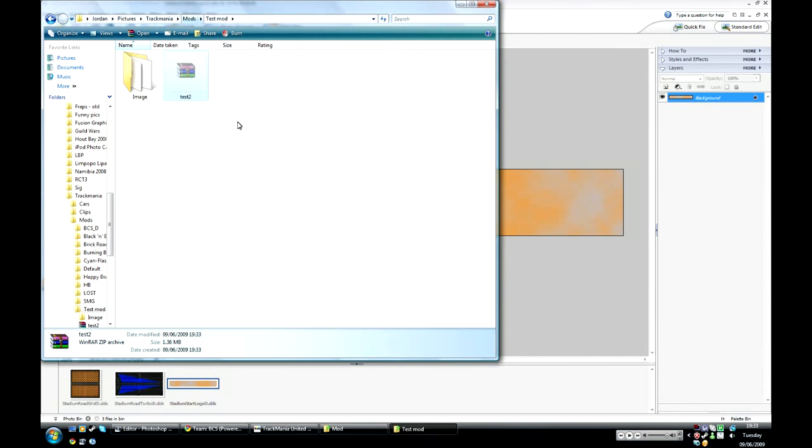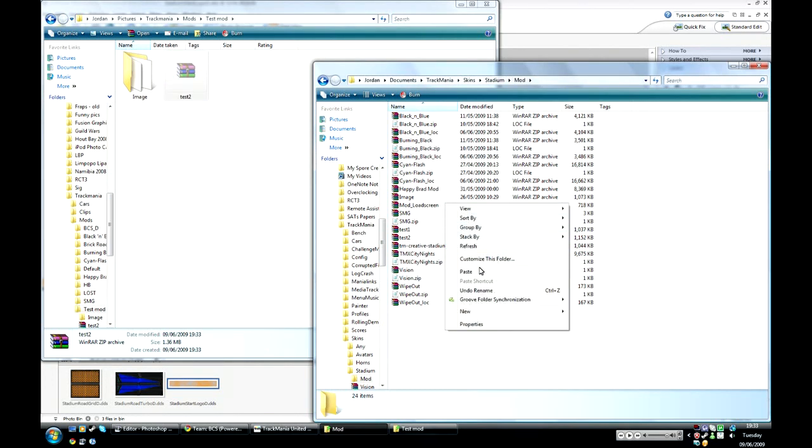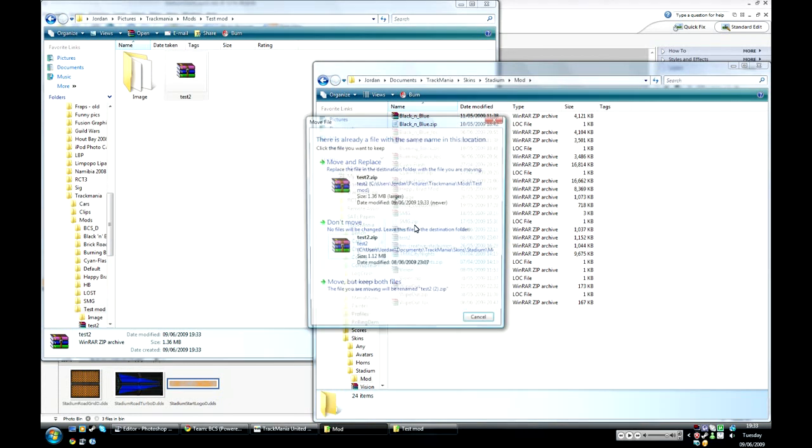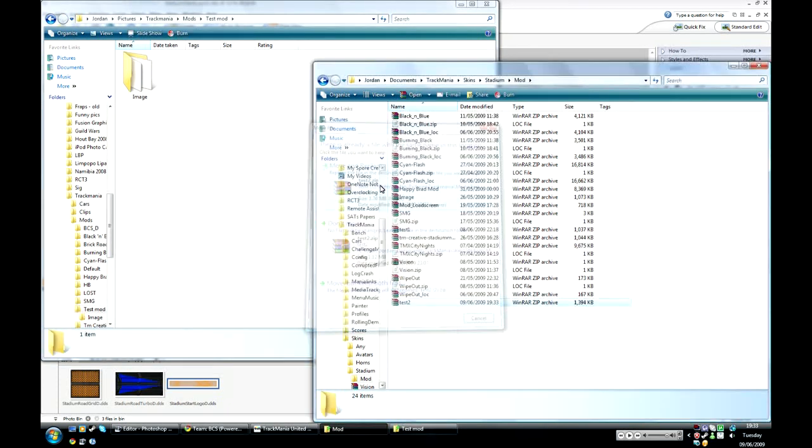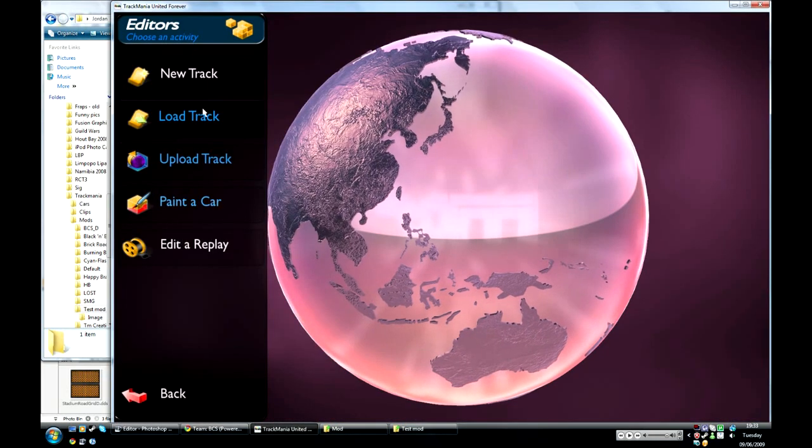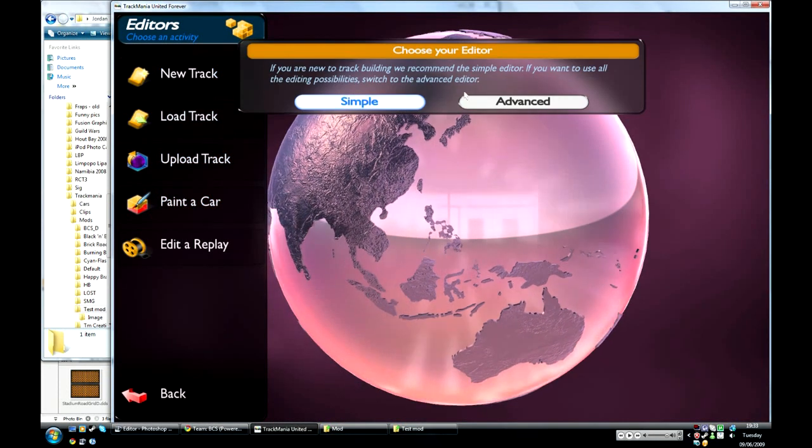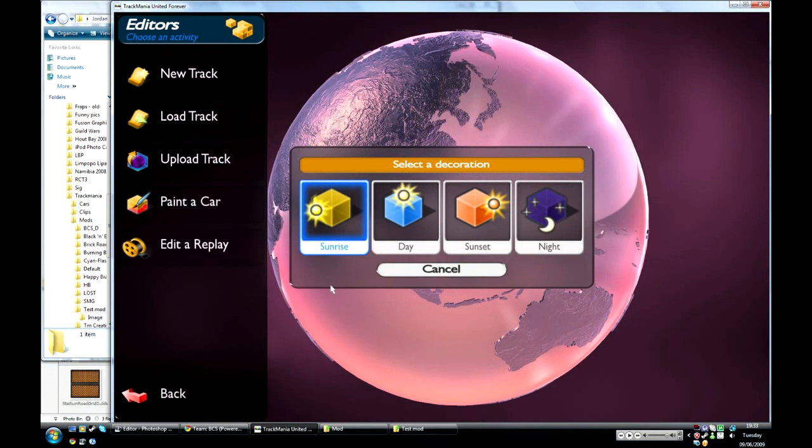And cut that and go to your mod folder under your TrackMania documents. And when you paste this in it should replace the old test two folder we made.